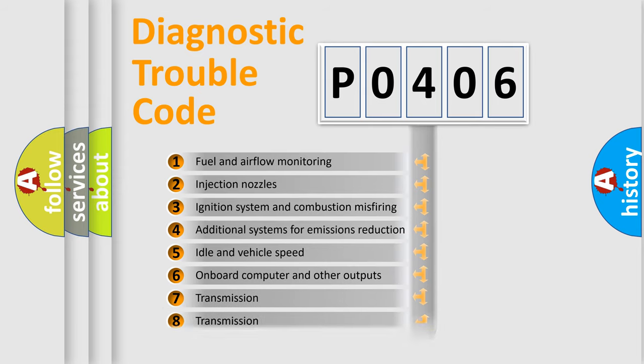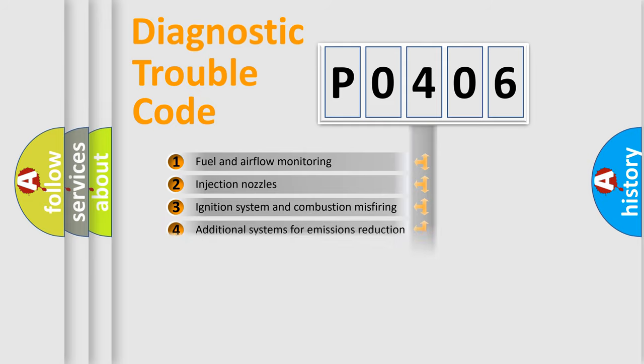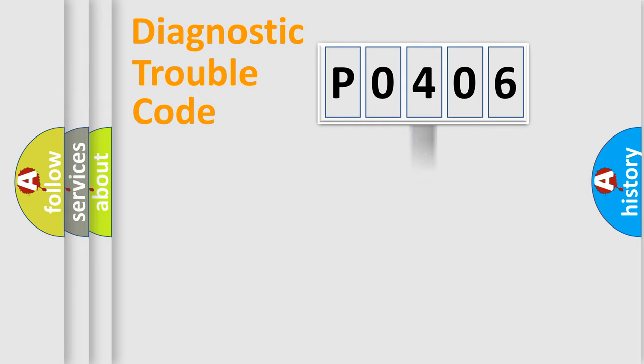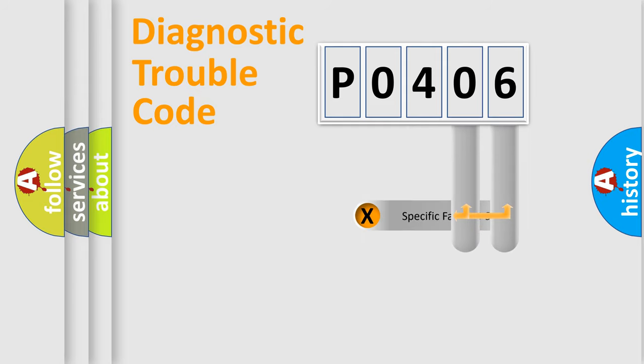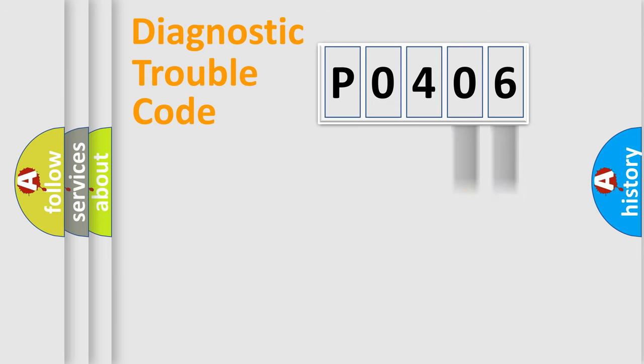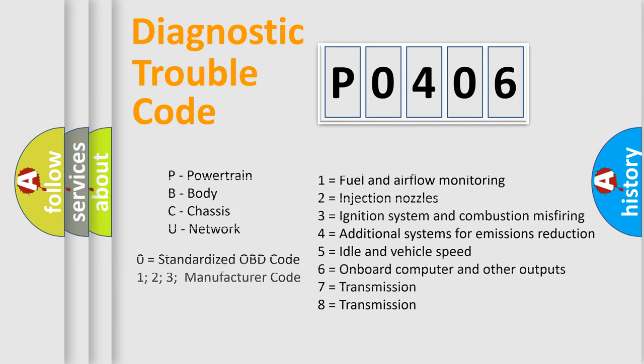The distribution shown is valid only for the standardized DTC code. Only the last two characters define the specific fault of the group. Let's not forget that such a division is valid only if the second character code is expressed by the number zero.